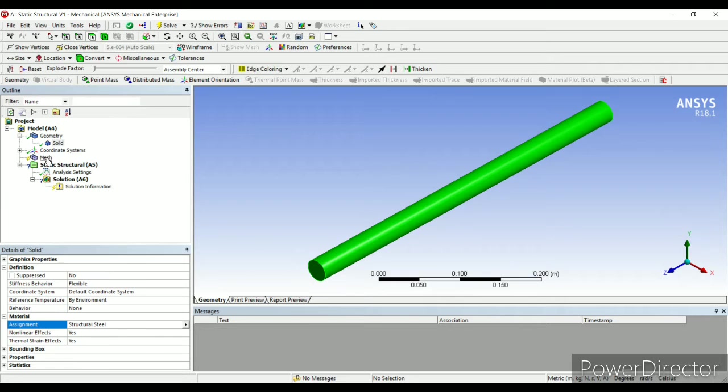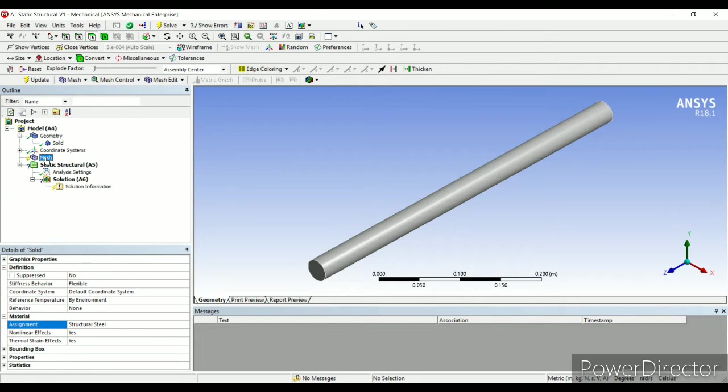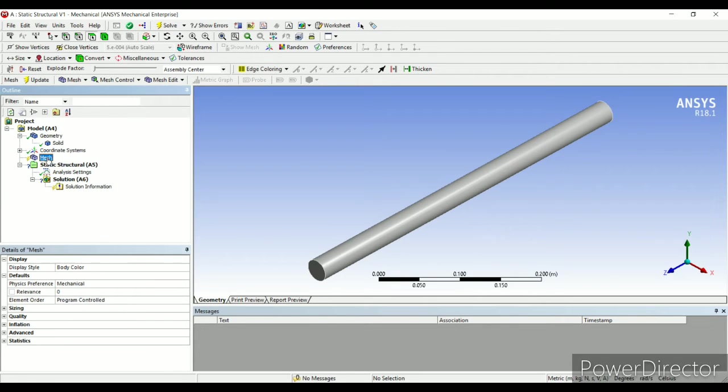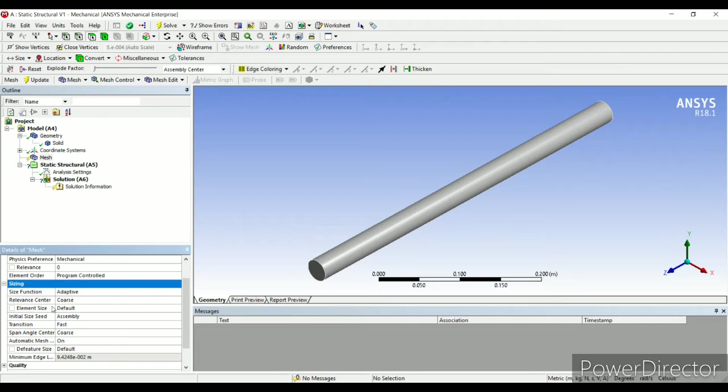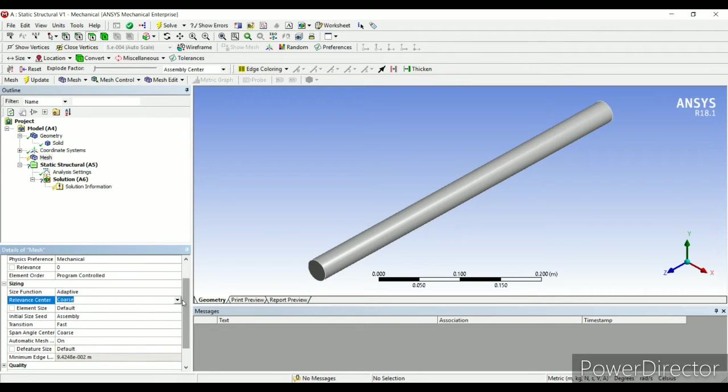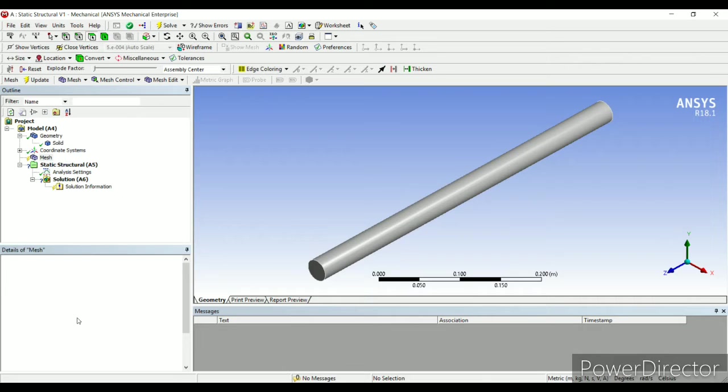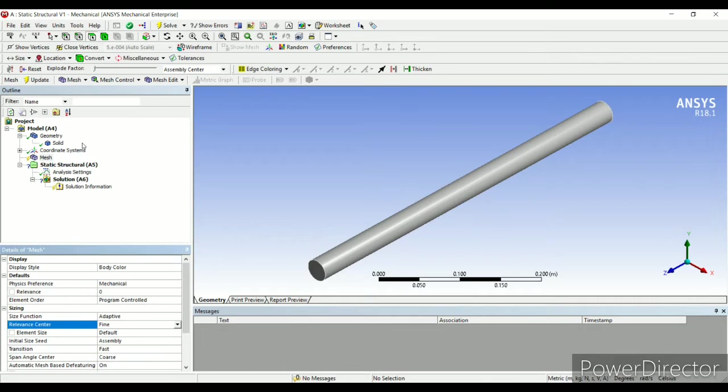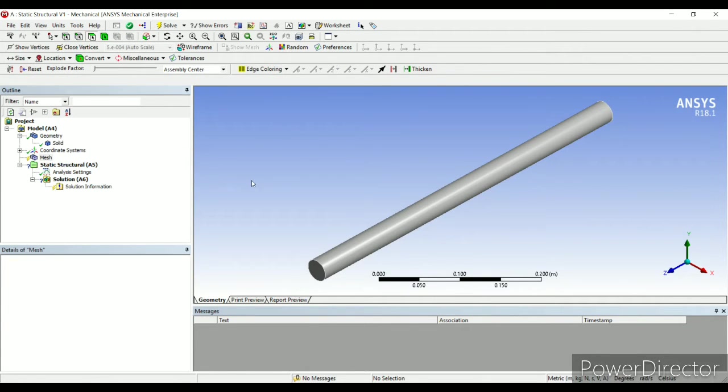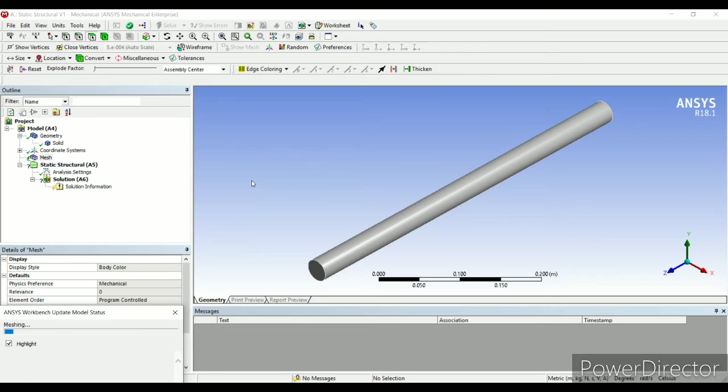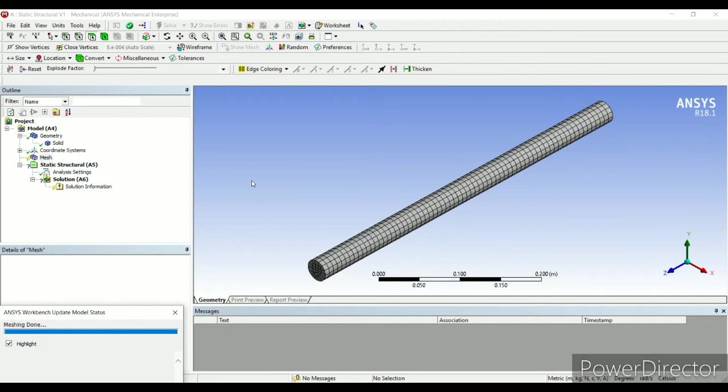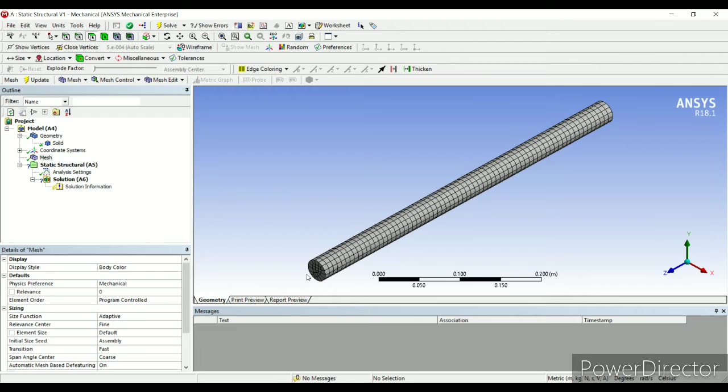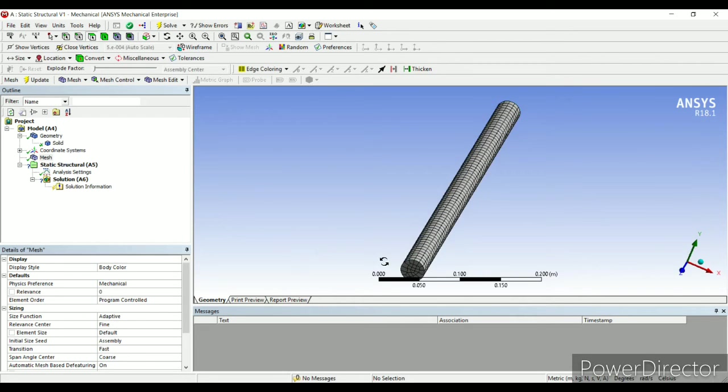Then I'll go to mesh, sizing, relevance, enter. From coarse I will choose to fine, update. So this is fine mesh.